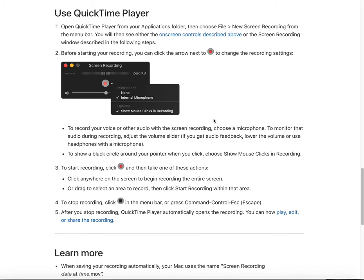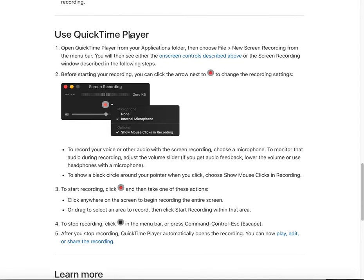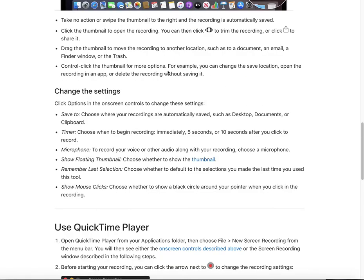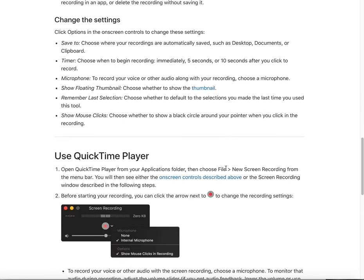The third tip I want to share is how to edit the video after you finish recording. This is also a built-in function of QuickTime Player — I think this app is amazing. After finishing the recording, you can go to the Edit button in the menu bar.